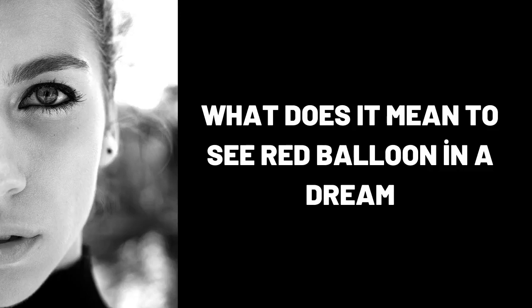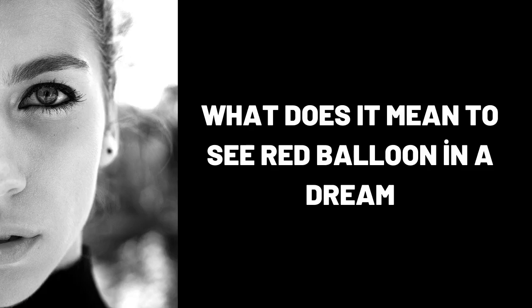To see a red balloon in a dream is interpreted as happy events and developments, meaning the person is loved and cared for by their close circle.